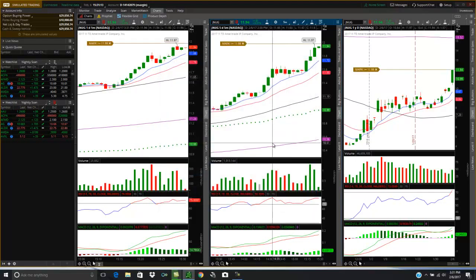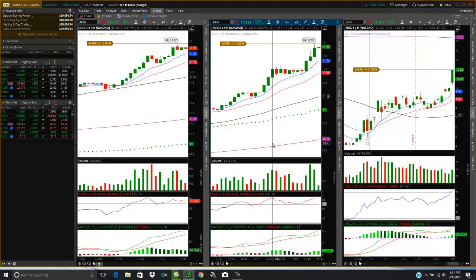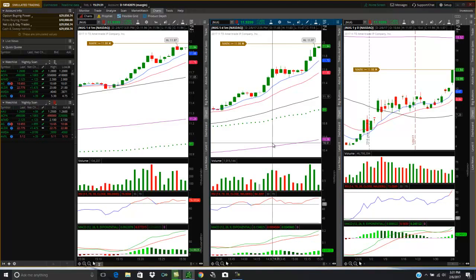So I'm going to right click up here and I'm going to create alert. So I'm going to create my first alert to see if it's going to break $11.97. So I'm going to right click and then you want to come down here and you want to click on create alert. So I want to be alerted when JNUG hits the mark here where price is at or above $11.98. I'm going to say, I'm going to just type in a note, break high of day.